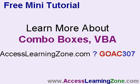Now, I cover this example in exquisite detail in my Access 307 class. I do this exact same thing with all the different options and flavors. AccessLearningZone.com, question mark, G-O-A-C-3-O-7.